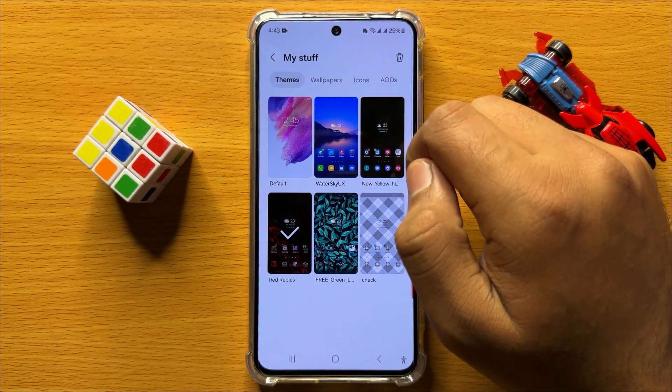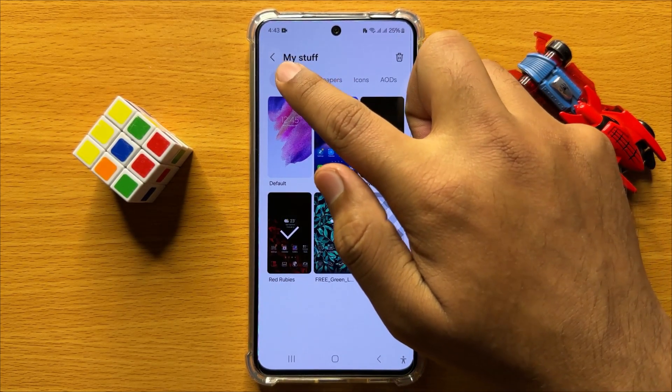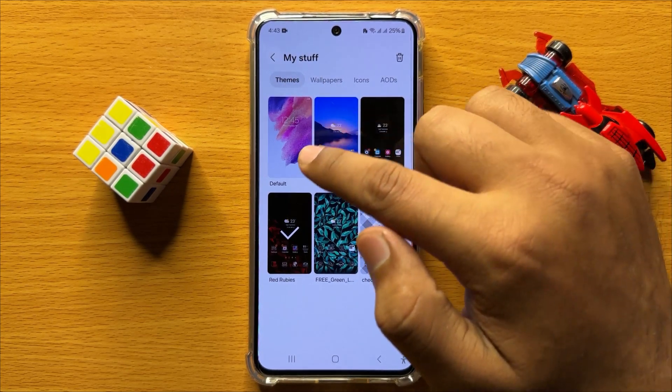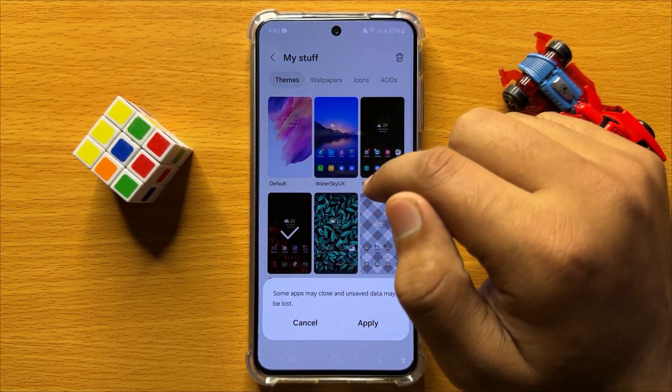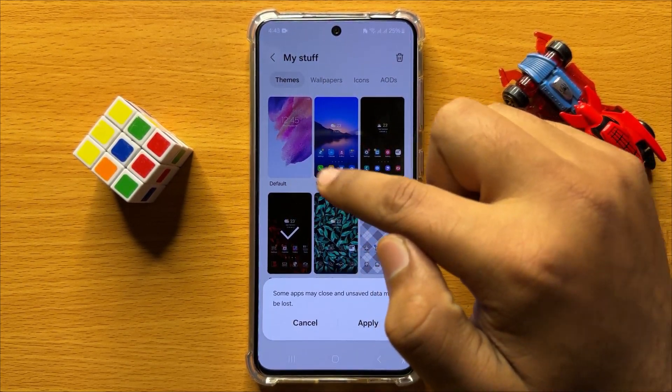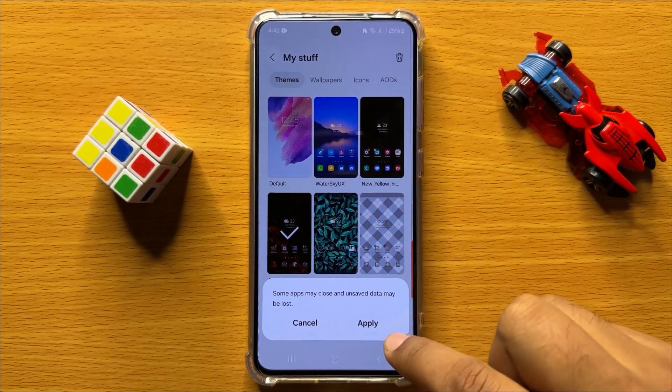Now in My Stuff, go to the Themes tab and from here click on Default. Now after clicking on Default, click on Apply.